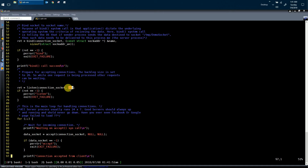Using the listen system call, our server process is telling the operating system to maintain a queue of maximum size 20. If the listen system call fails, it returns -1, and in case of failure we just exit.